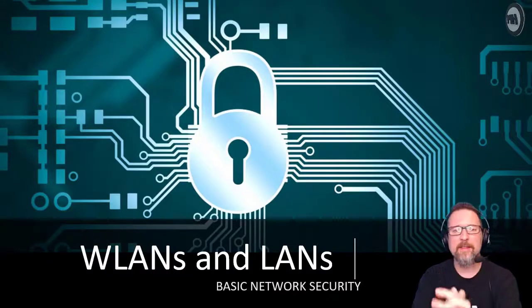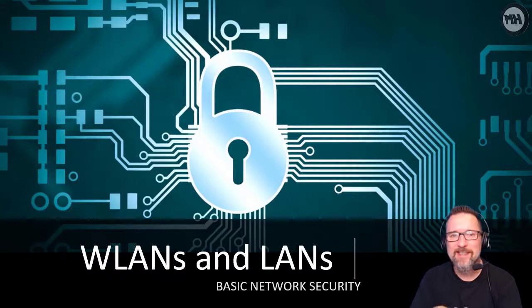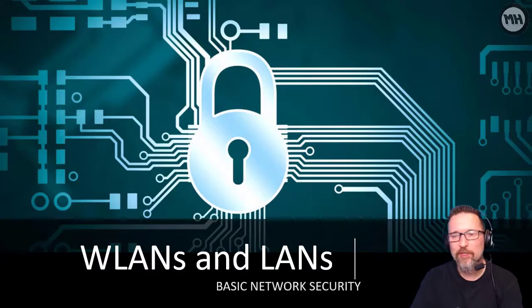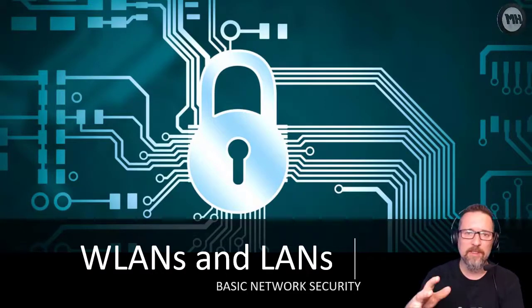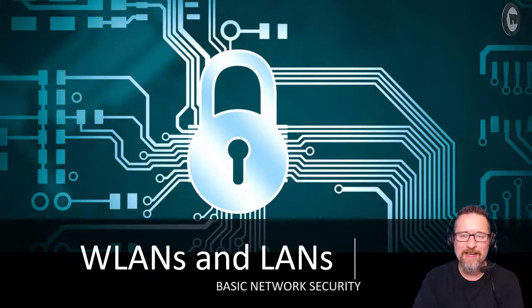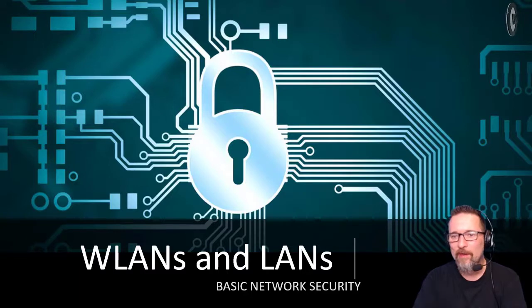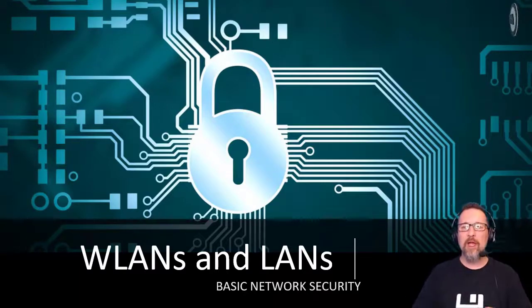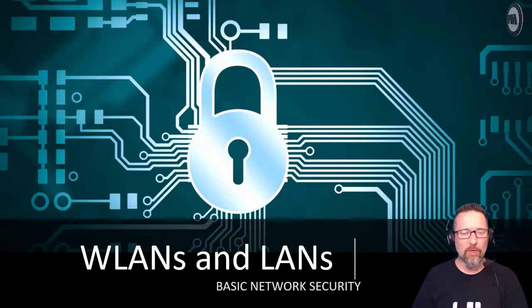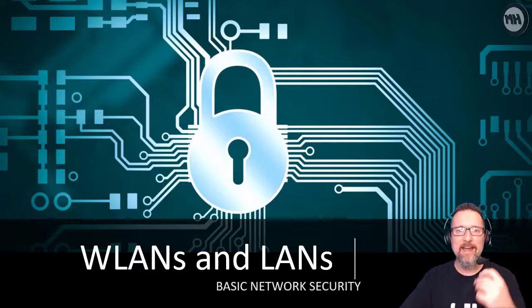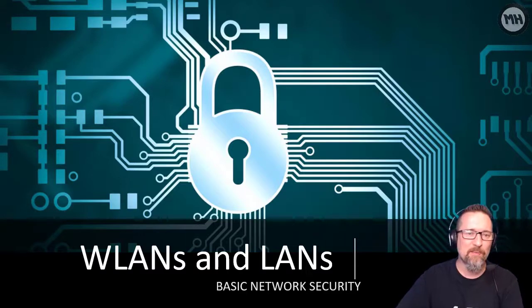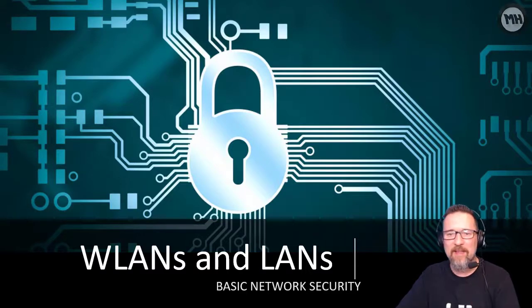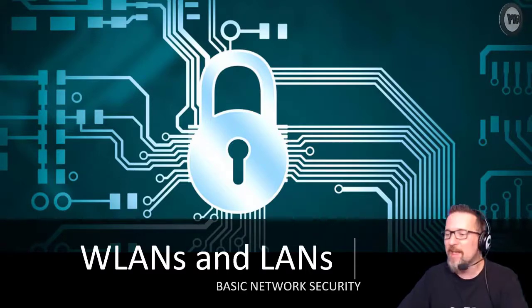In this lesson we're going to look at basic network security in terms of wireless local area networks and local area networks. I'm going to talk about what local authentication is and then network authentication. I'm going to keep it quite simple and I think you'll be able to follow quite easily.